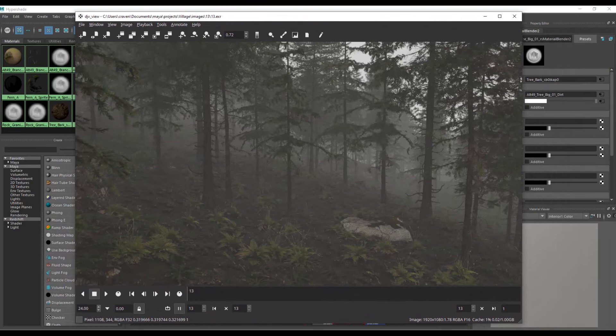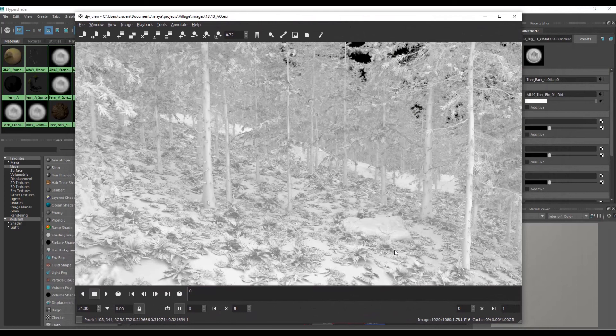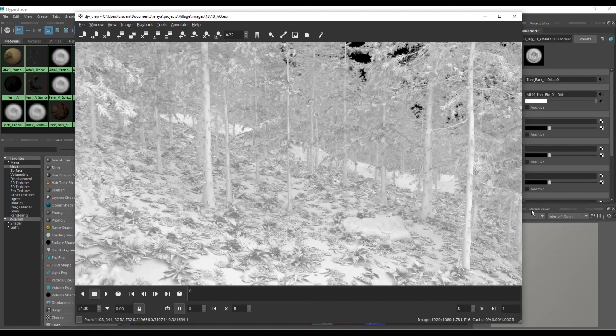And as you can see this is the beauty and this is the AO. And it is just that. So let me know what you think. Cheers.